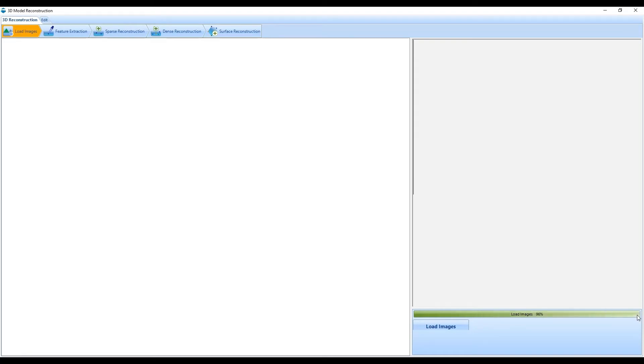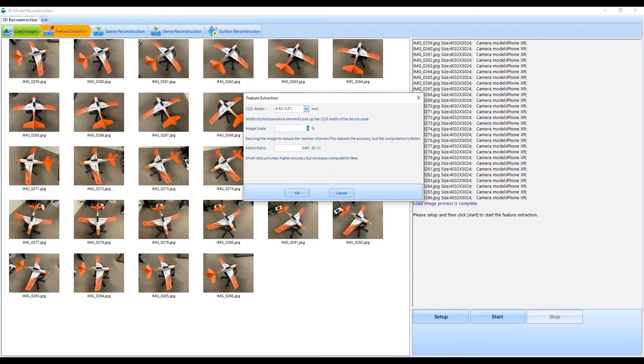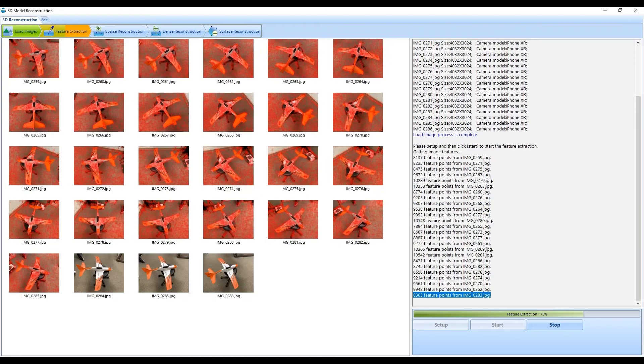A feature extraction process and image matching will be carried out to detect features from the images. This task may take a minute, but it is completely automated.